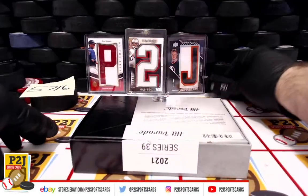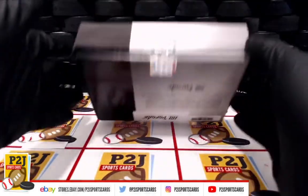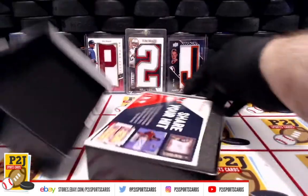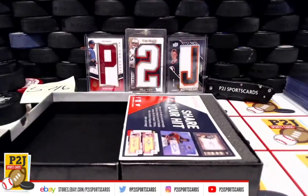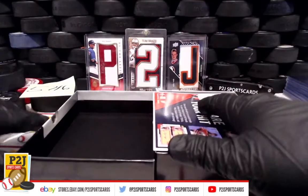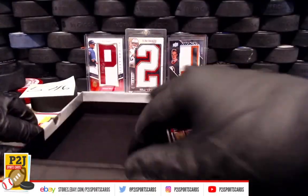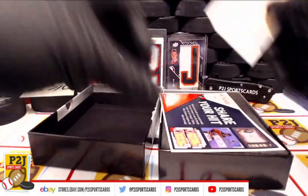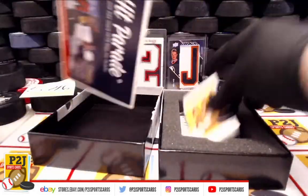All right, whichever team's on the card, that's where the card will go. Oh, where's our, there's our P2J.